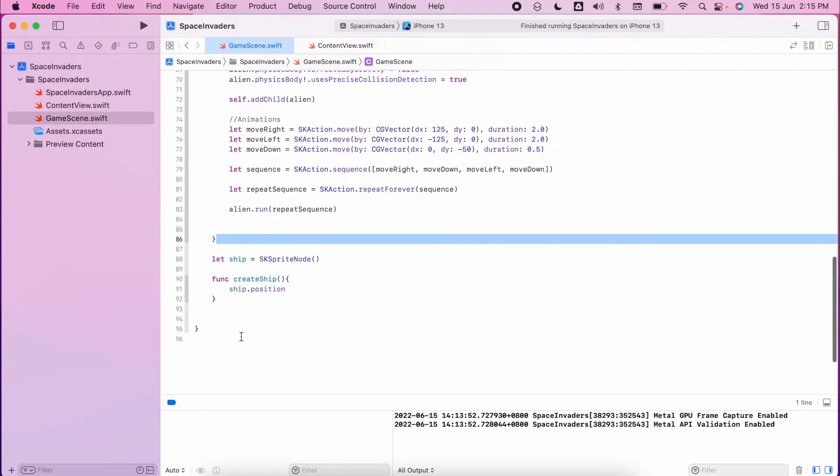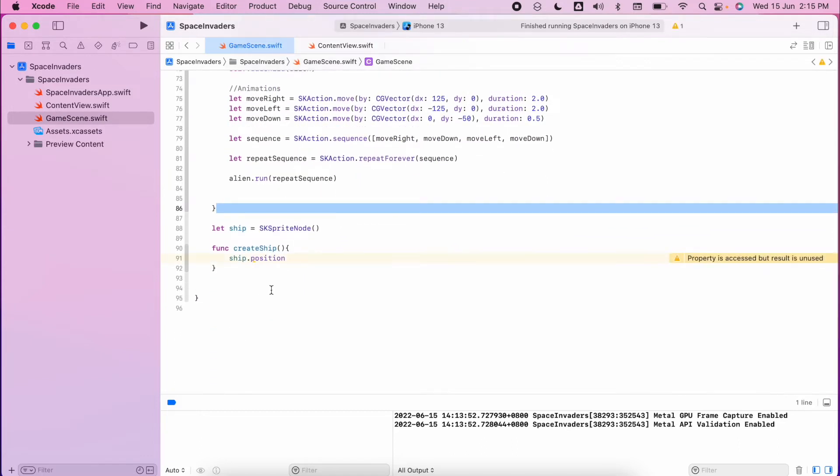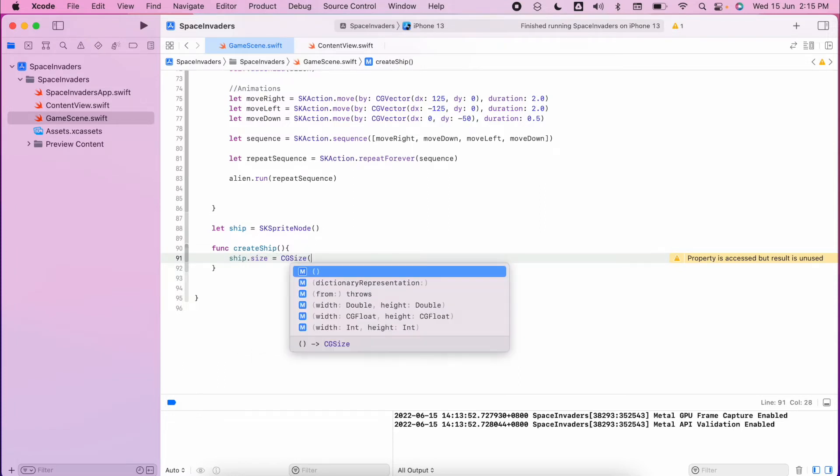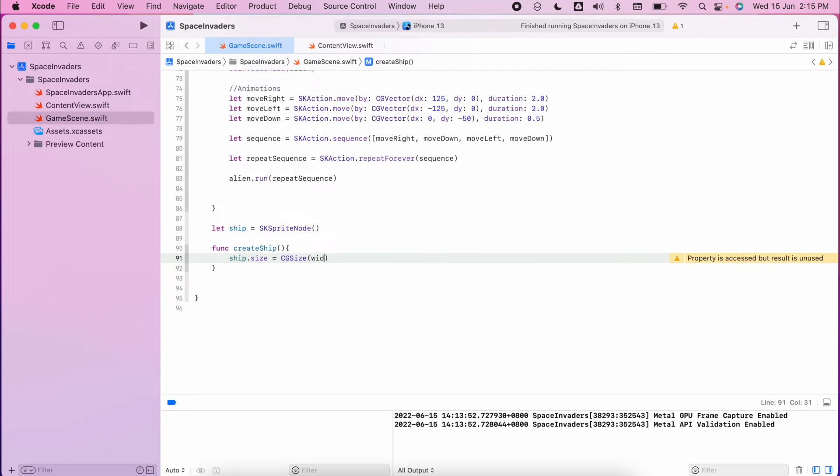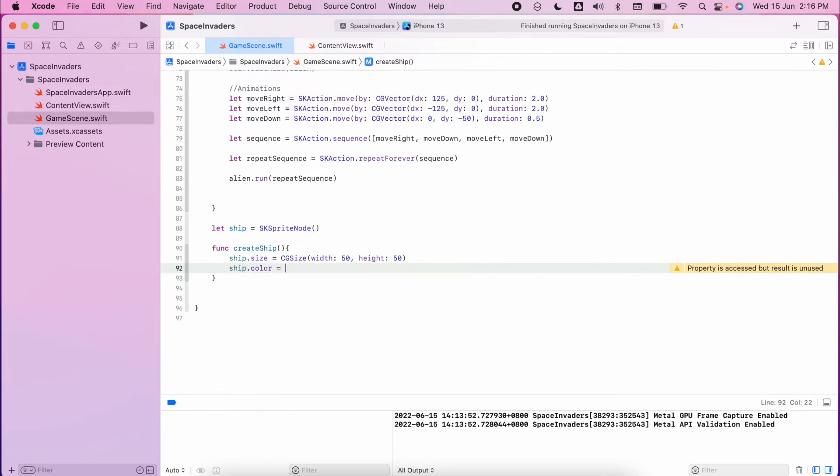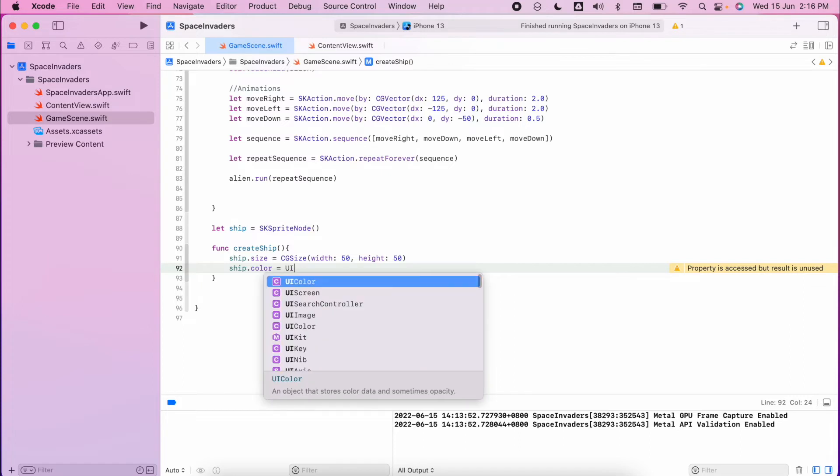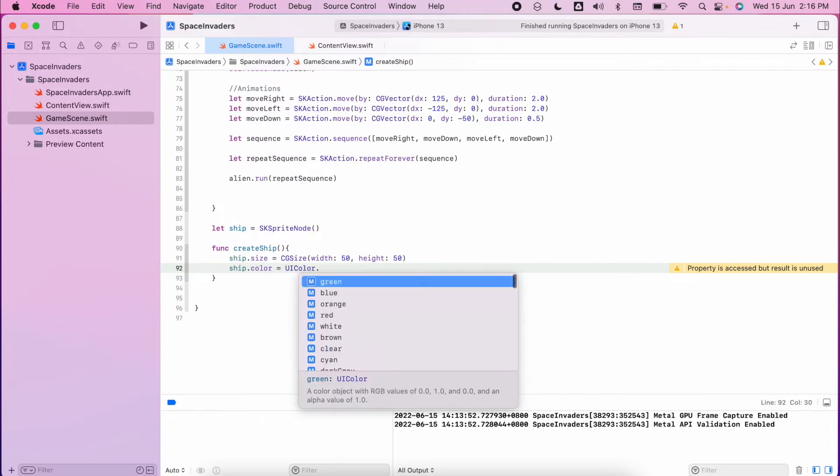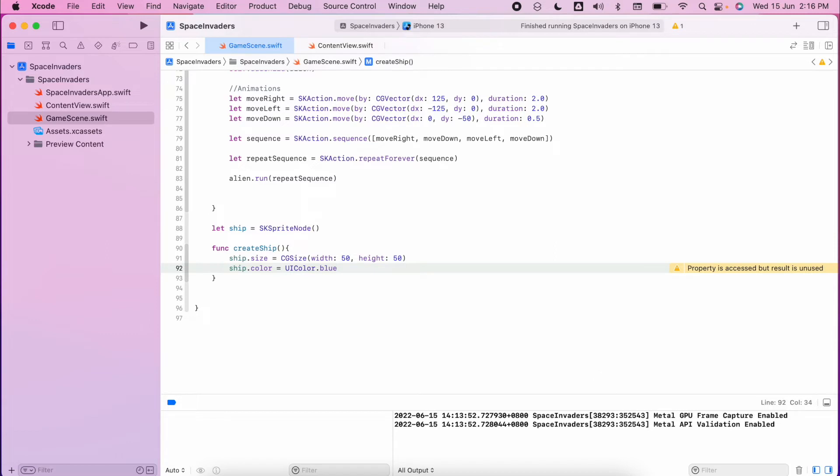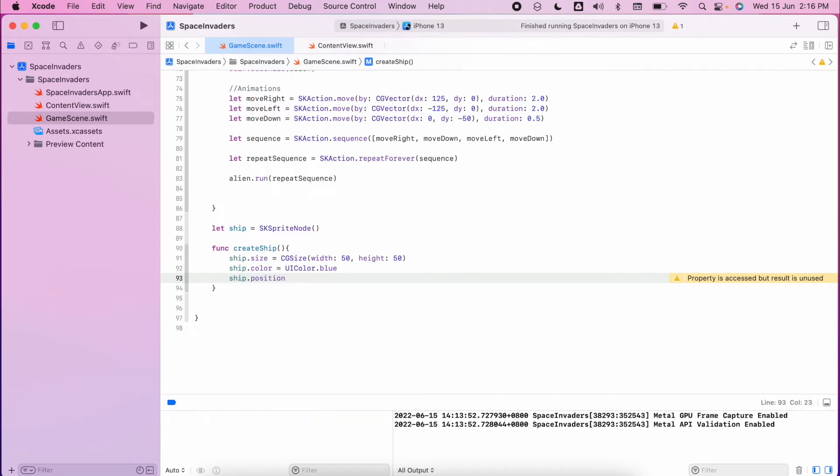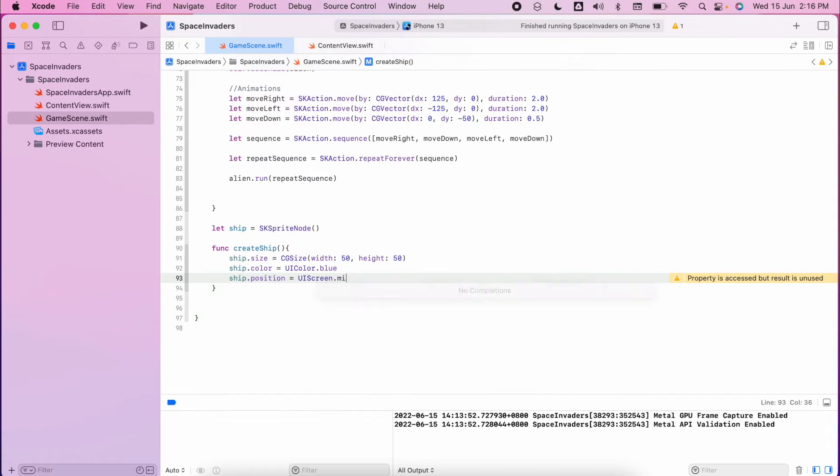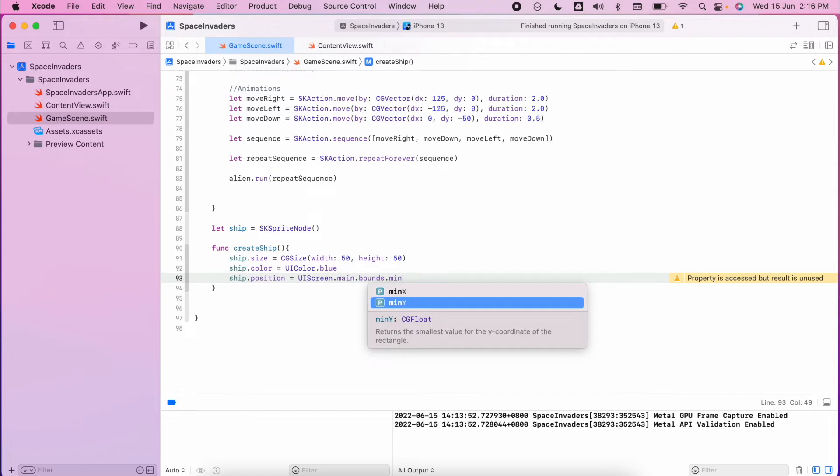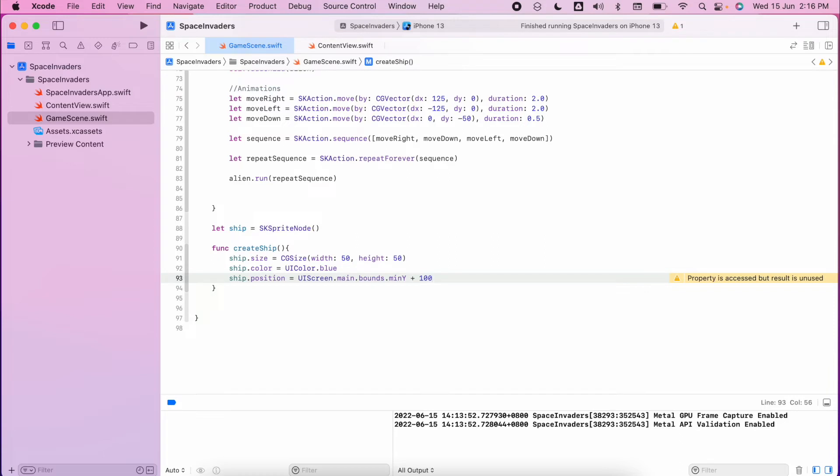As mentioned, we need to ensure that we set a size for our ship. We need to have a color. I'm going to make this blue just so it's different from my aliens. Of course I need to have a position. So I'm going to use the UIScreen.main.bounds.minY so that should be at the bottom, but I'm going to add in 100 so it sits off the base a little bit.